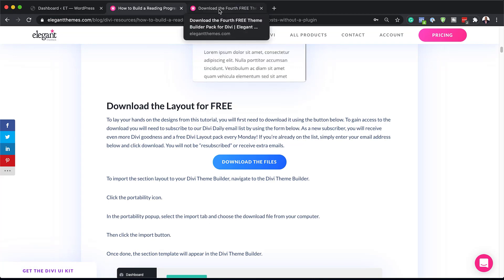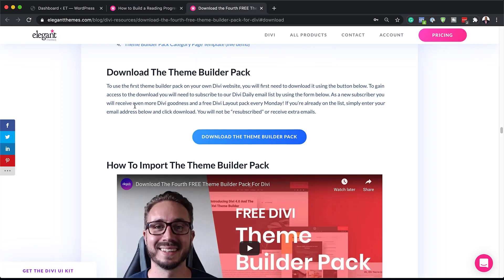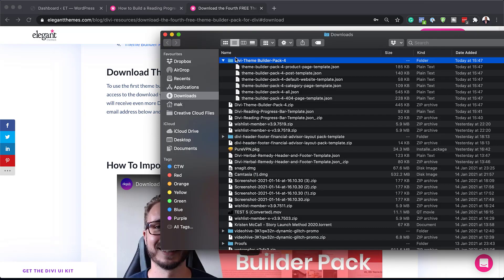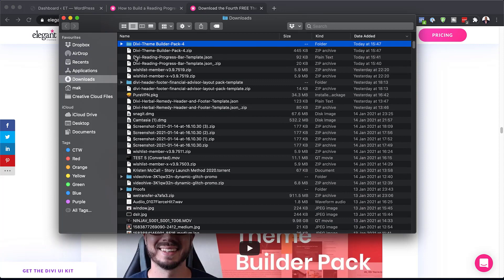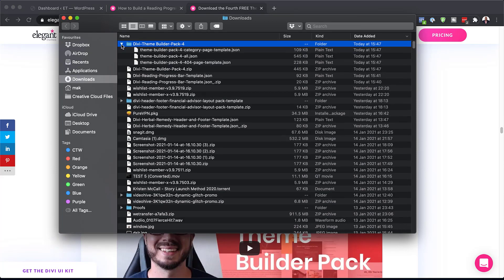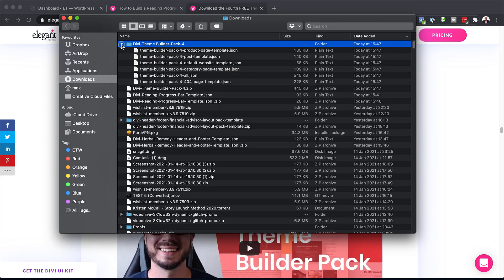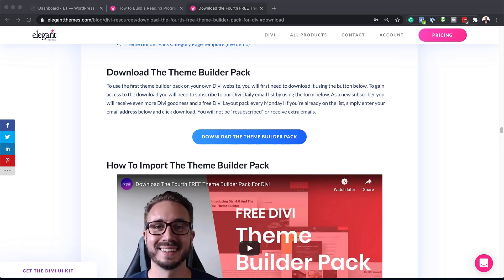We're also going to need another file, and this is our pre-made layouts from our Divi theme builder pack. This can be downloaded from the link as well. Let me show you where all these files are — if I go to my downloads folder, here are all the files. When you download these files, they're going to be zipped, so you need to unzip them. The first unzipped file is the reading progress bar, and the second one is these files right here.